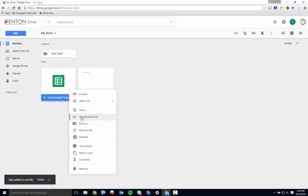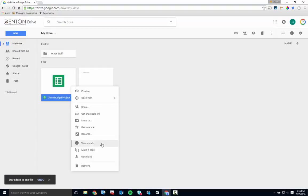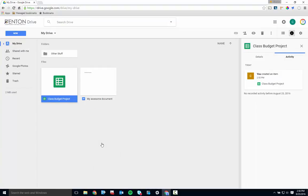Rename lets you change the name of the file. View Details shows you all of the activity associated with the file since its creation.